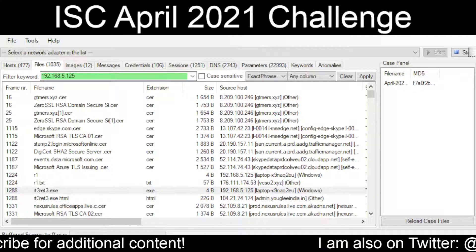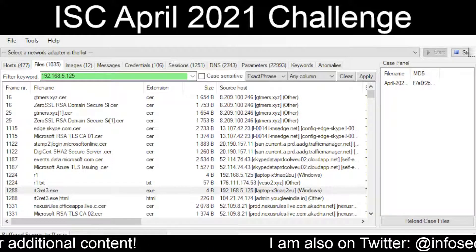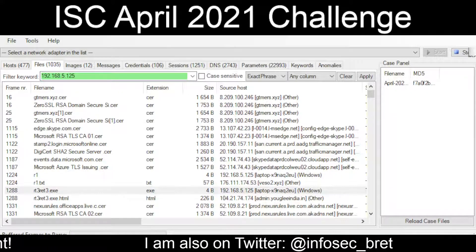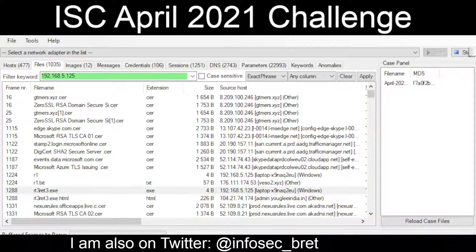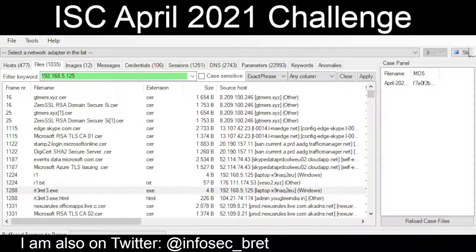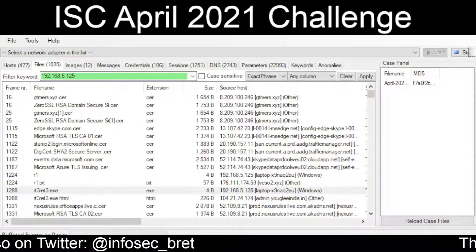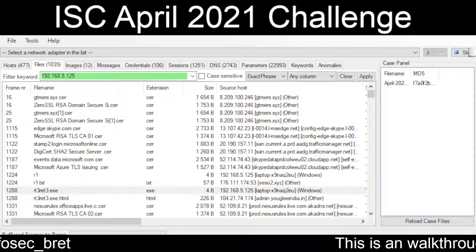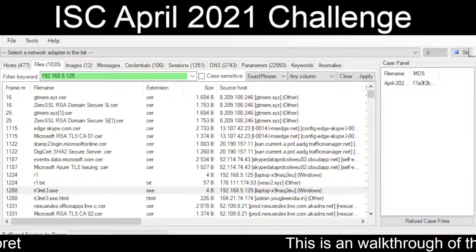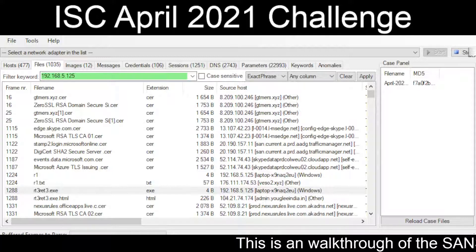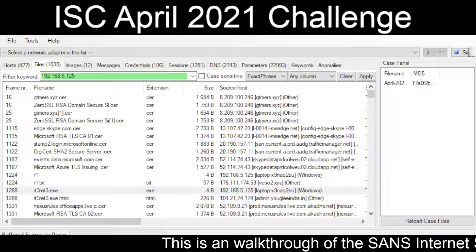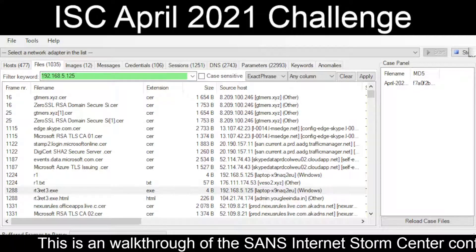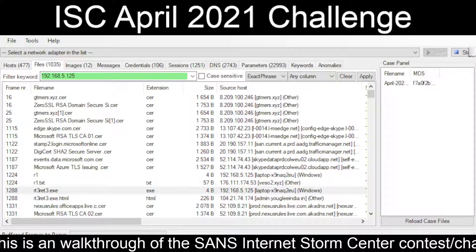Let's see whether or not we can pinpoint this down. I'm not entirely sure why an EXE would be going out like that. The name is RT3RET3.exe, but looking at it, it appears to actually just be a JavaScript file.